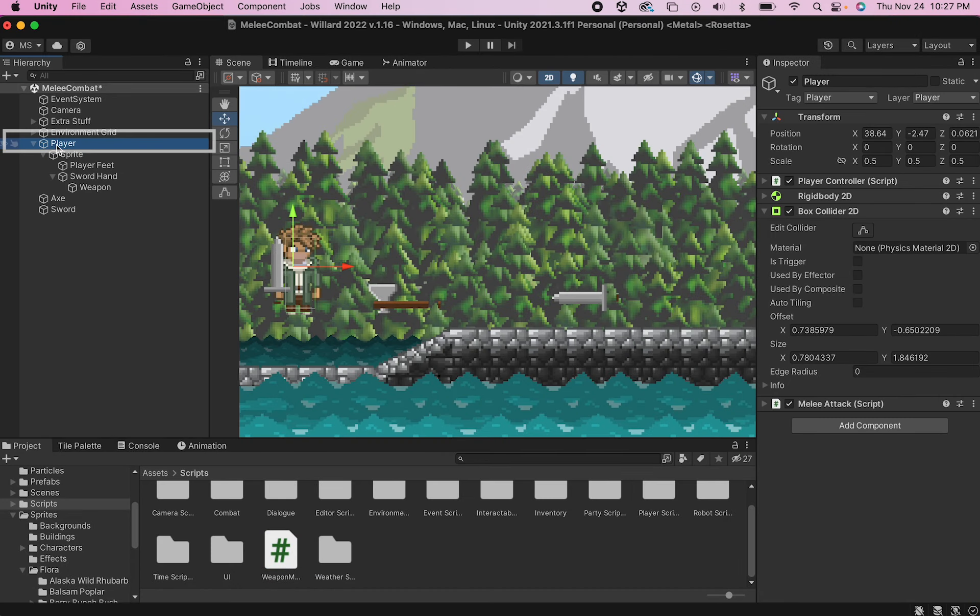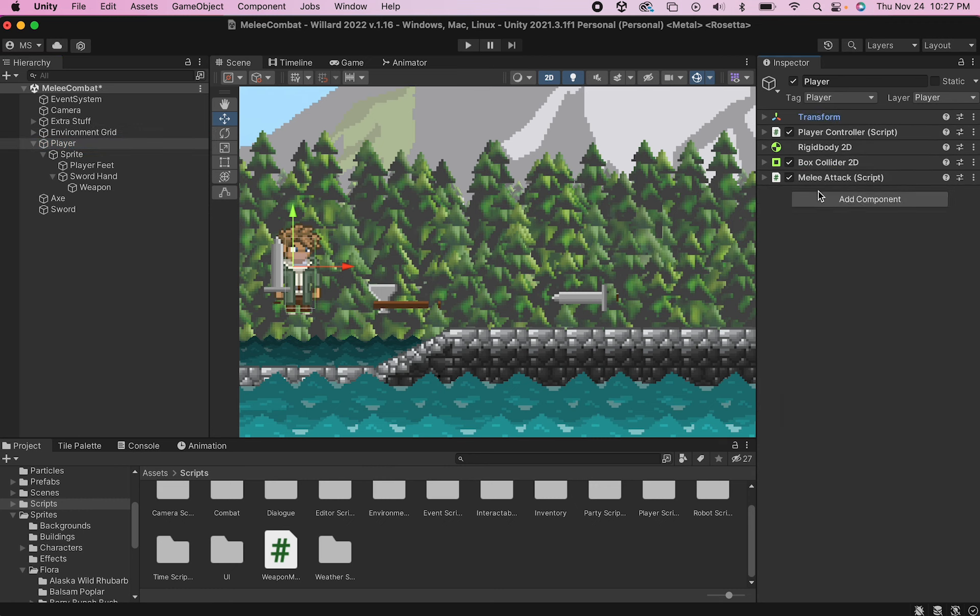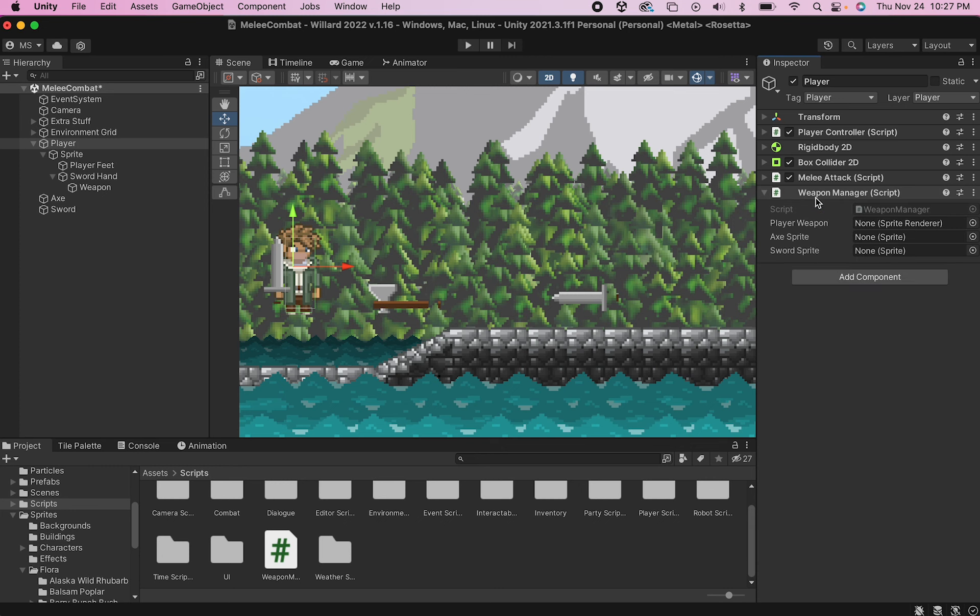Now back in Unity, I'll just click on my player. I'm going to close up these other components here just to clean things up and then add the weapon manager script.